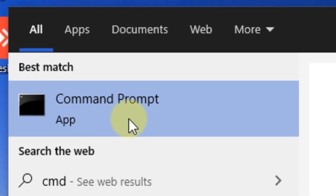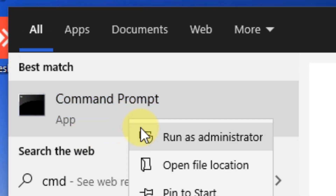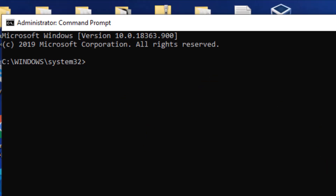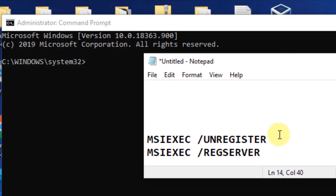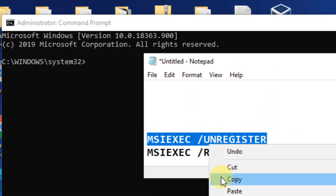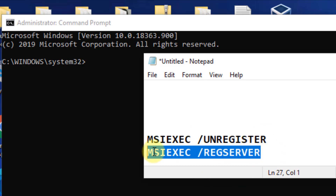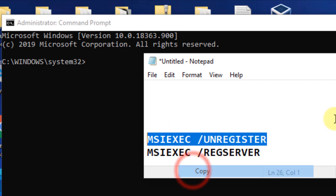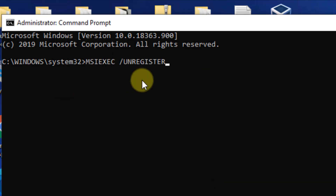If that still does not fix the problem, move to the third method: right-click on the Command Prompt search result and click Run as Administrator. Run these two commands: 'msiexec /unregister' and 'msiexec /regserver'. Both commands are pasted in the video description — copy, paste, and hit Enter, then try the installation again.